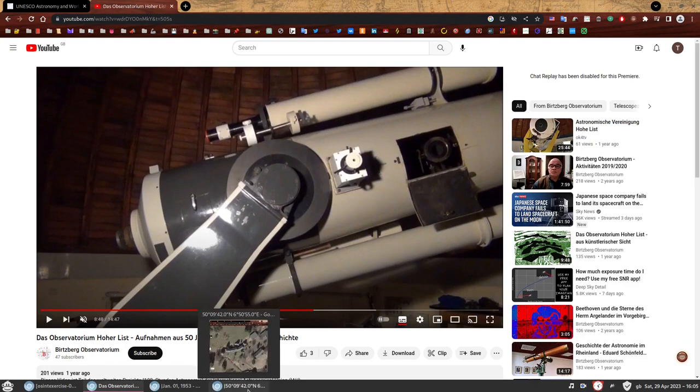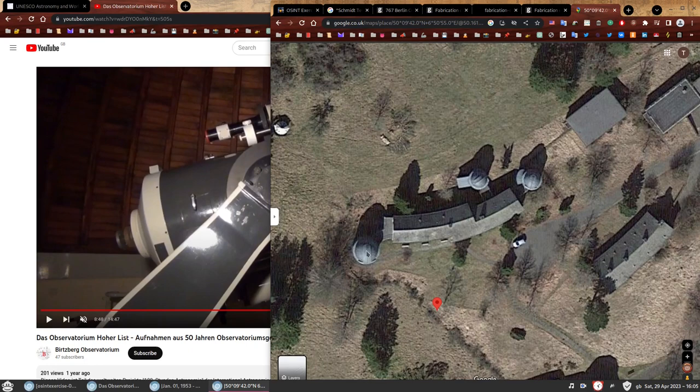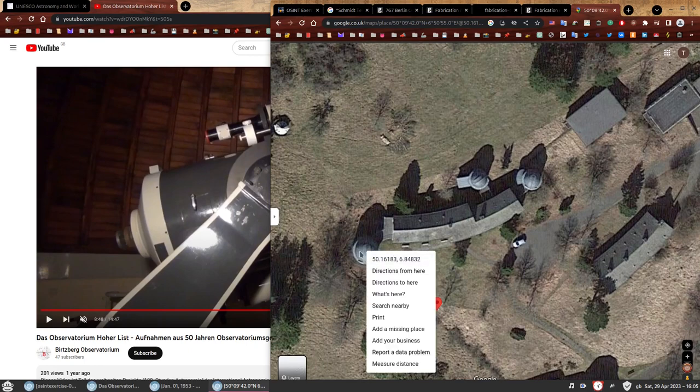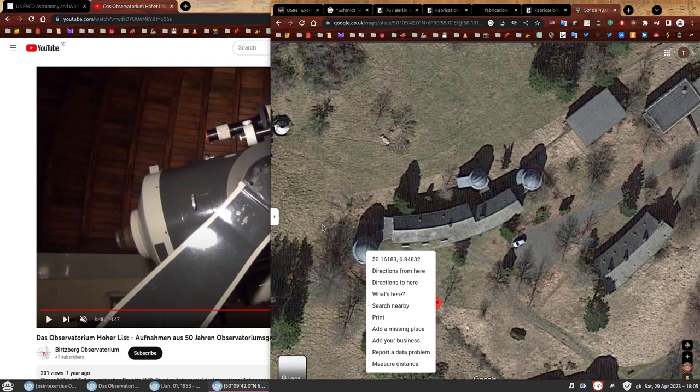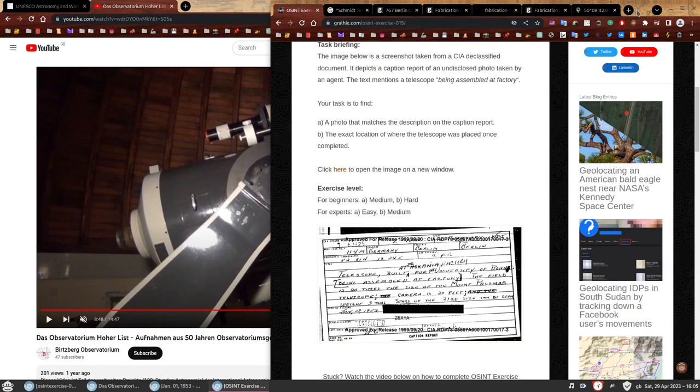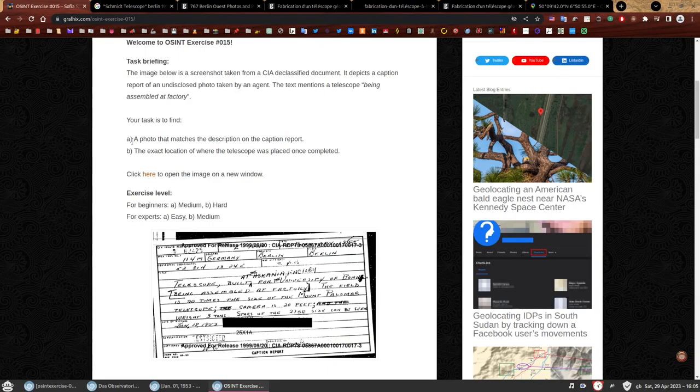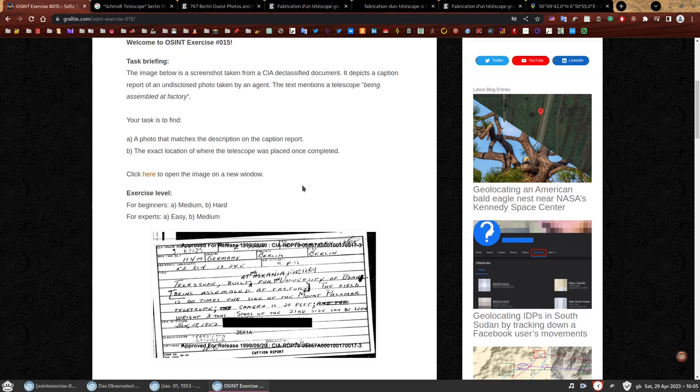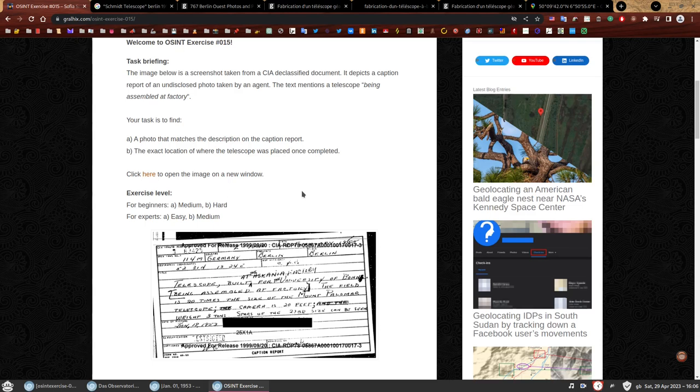We can finally conclude that the telescope was indeed placed on tower number one of the observatory that belonged to University of Bonn. We have geolocated it. We're now finally happy. At least I am happy that we have enough proof of everything. I would put this on a report. In conclusion, first task: photo that matches the description of the caption report. We found three. The exact location of where the telescope was placed once completed. Also found that. We found information where it was, we geolocated it, and then we saw a video of it in the place that we had geolocated. We have succeeded.